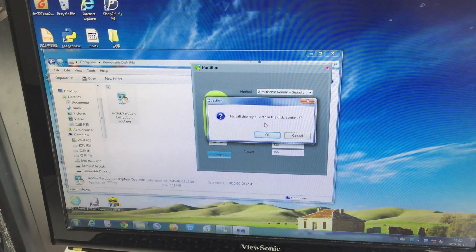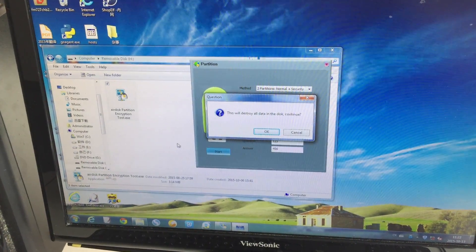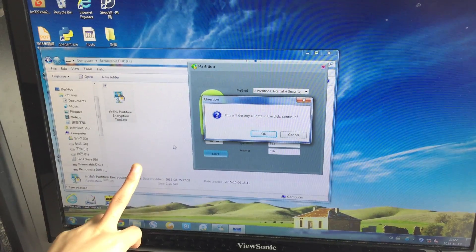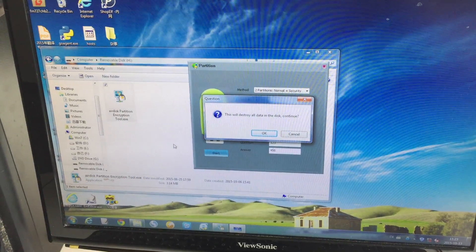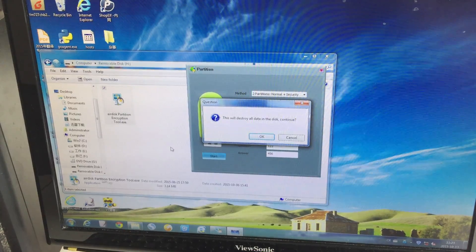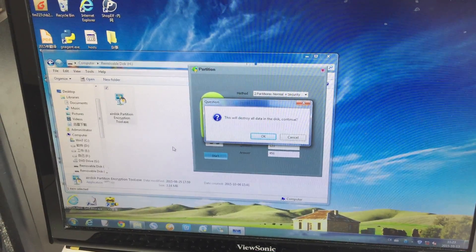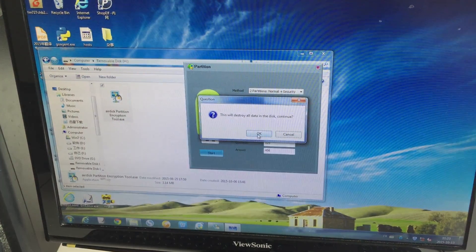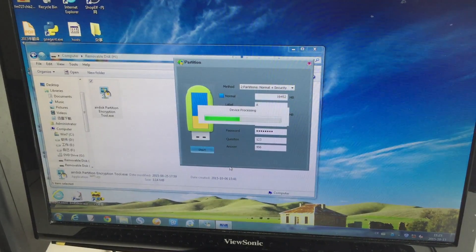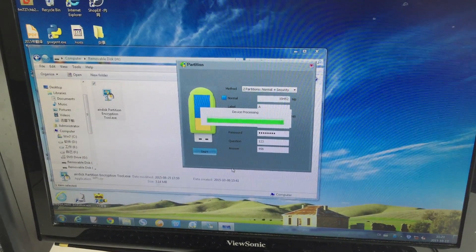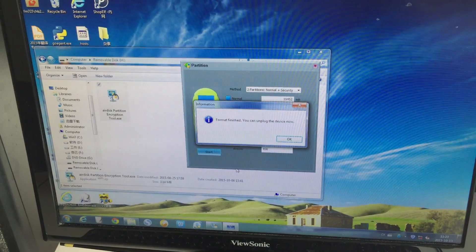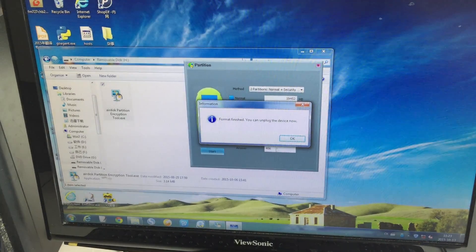Press Start. This will destroy all your data on this disk, so you need to back up your files first, or you can partition the disk before you put anything on it. Press OK and wait a few seconds. It's finished.